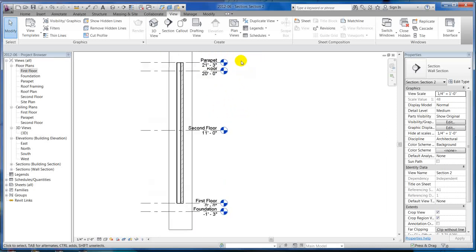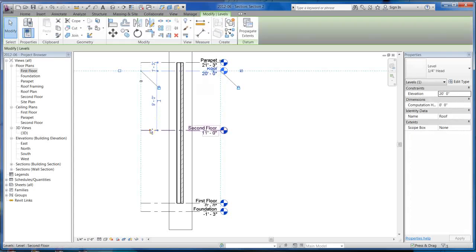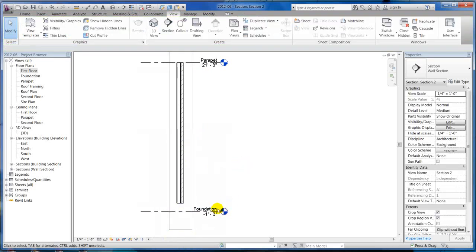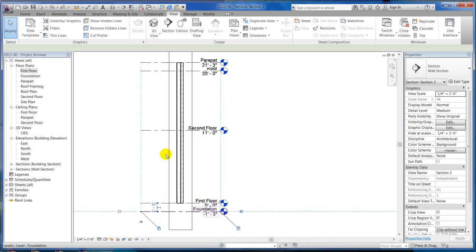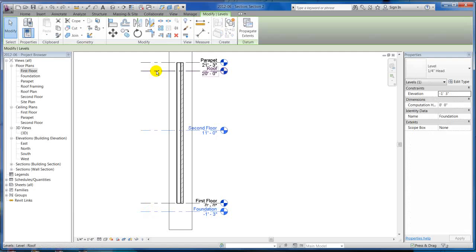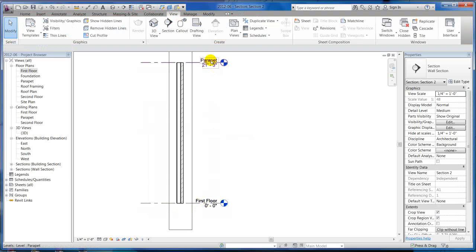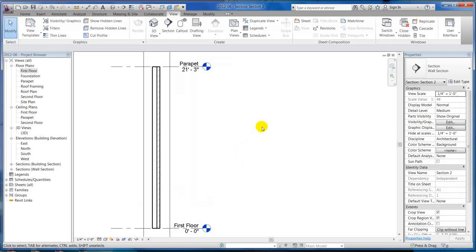Again with a wall section, all your levels come in. So you can have your heights. I could even just hide these three in the middle — and instead of hiding by category which takes everything out, I can just hide those elements. Now I've got my foundation and my parapet, which gives me my height on my wall. Actually I'd probably want to leave the first floor and take the foundation off. So now it shows finished floor at zero, parapet at 21 foot 3 — there's my wall height. So there are wall sections.